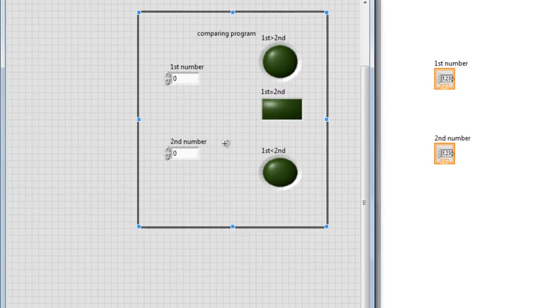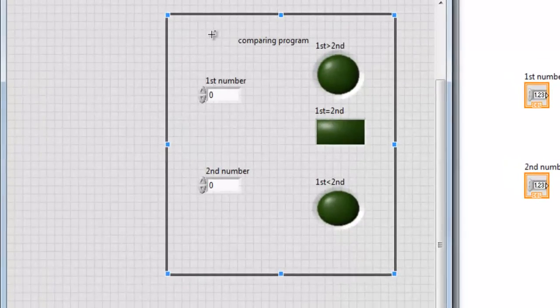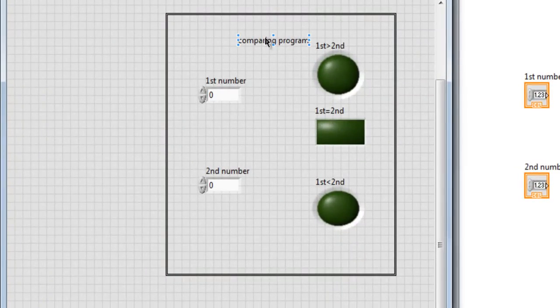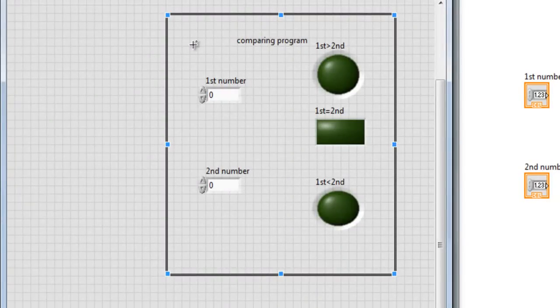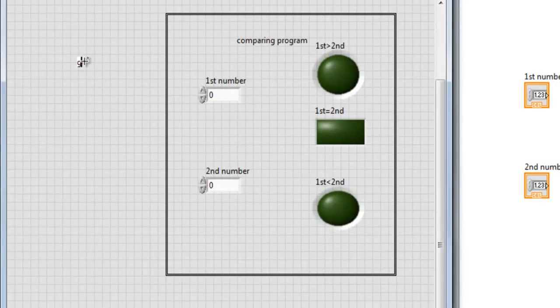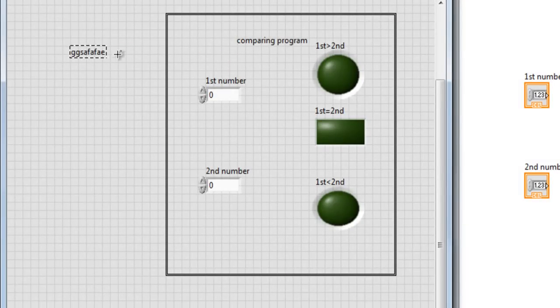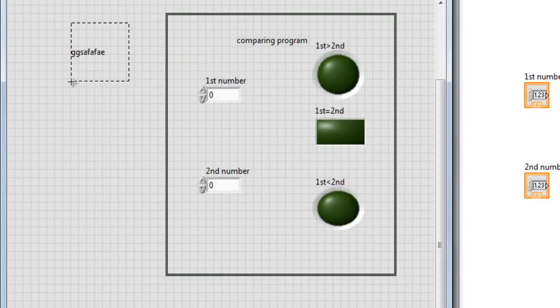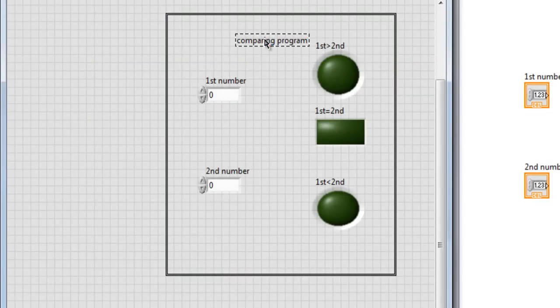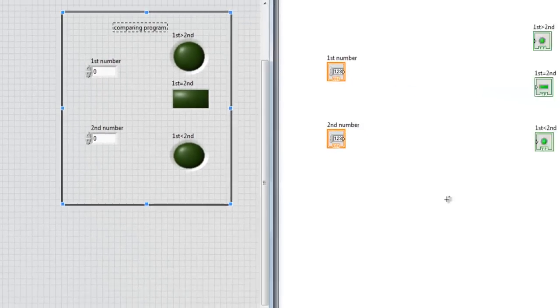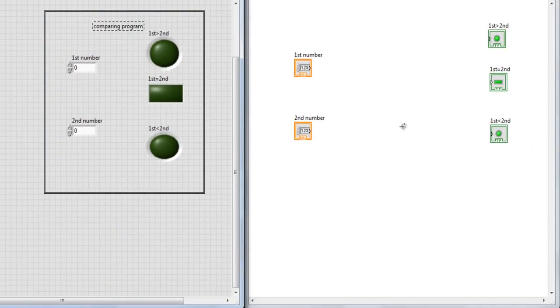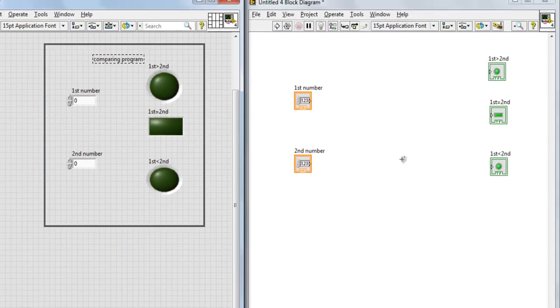Okay. And by the way, you can't write a title or you can't write anything inside the flat frame after you use it. You have to write it outside then drag it inside. Okay. So if you want to write anything, just write it before you use the frame. That's it. Now we're finished with the front panel. Let's go to the block diagram window.